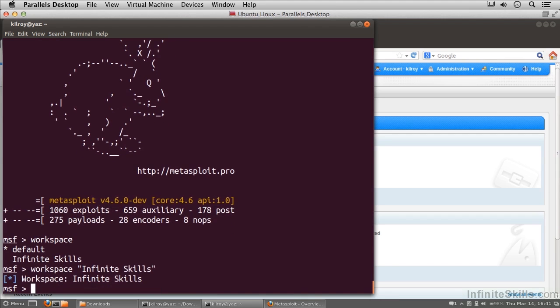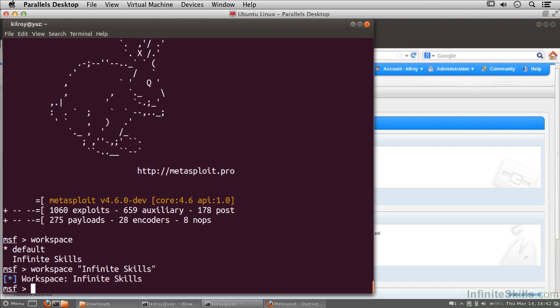Now there's a number of different things that I could do to get started here. What I want to do is do a little bit of scanning and show you how to do some nmap scans from Metasploit as well as some service-based scans. We'll do that coming up in the next couple of lessons.